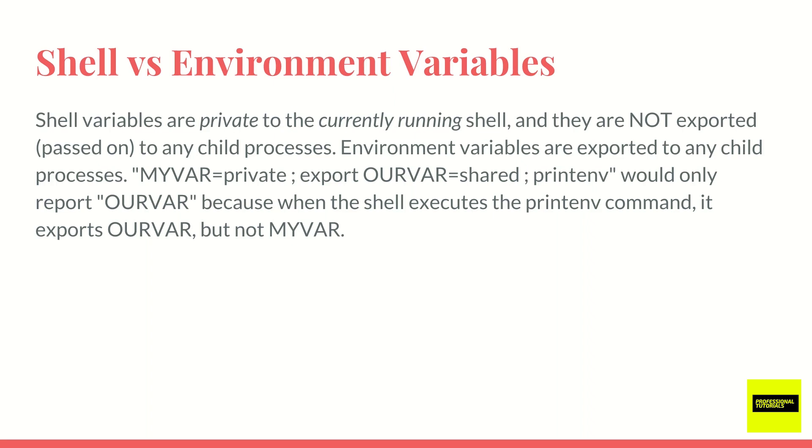And environment variables can be, the data within the variables can be exported to any child process. And that means a program. So for example, say if you have an environment variable that sets a particular setting, you'll be able to access that setting across your session in various different applications that you're running in your current Linux login session.